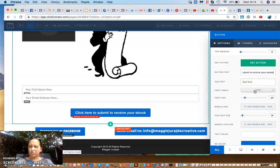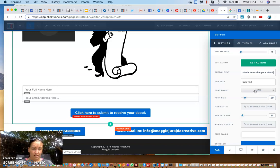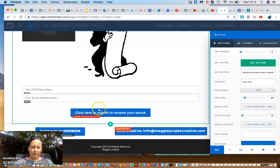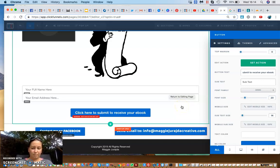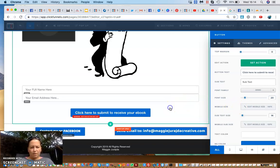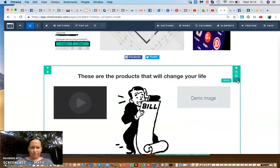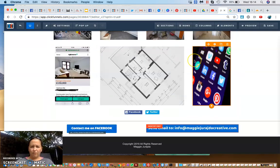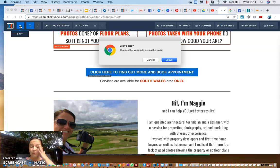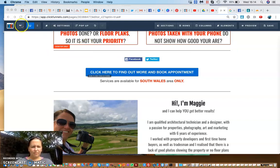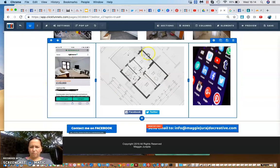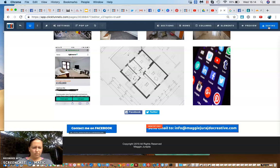You can create ebooks easily in Word, turn them into PDFs, put them on Google Drive, and use the shareable link. You can put the shareable link in the email or on the next page in the funnel — that's how you send them the link to download the book. Always click save if you do any building in any funnel.